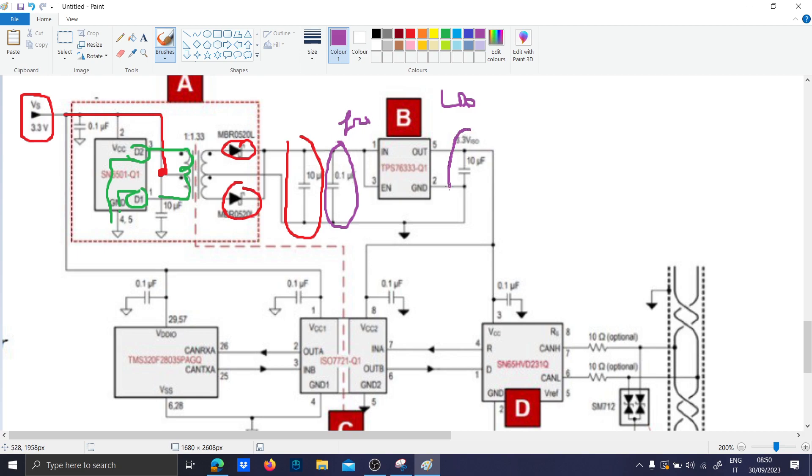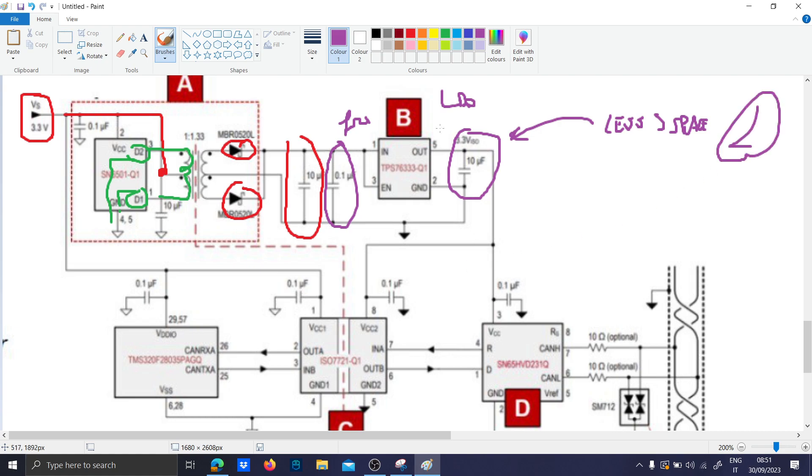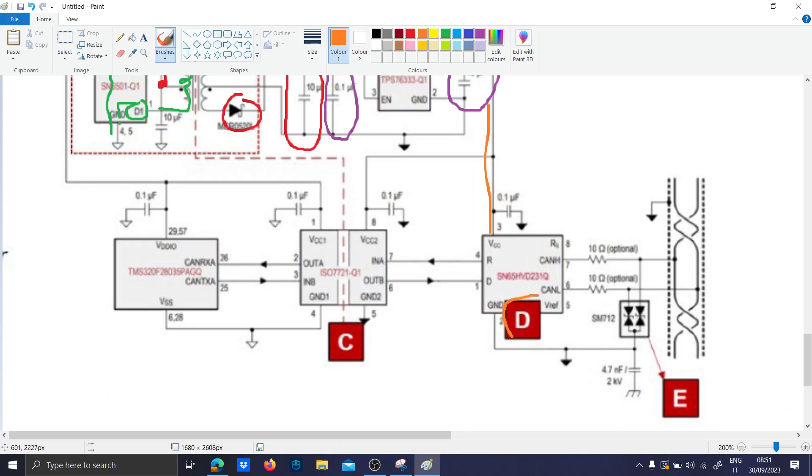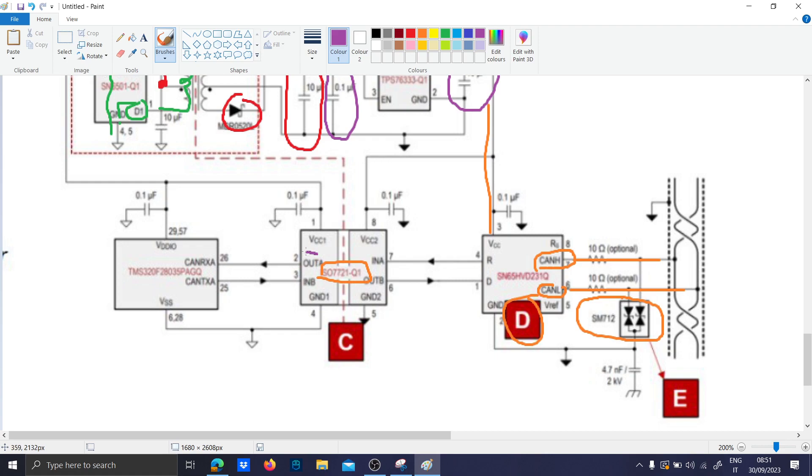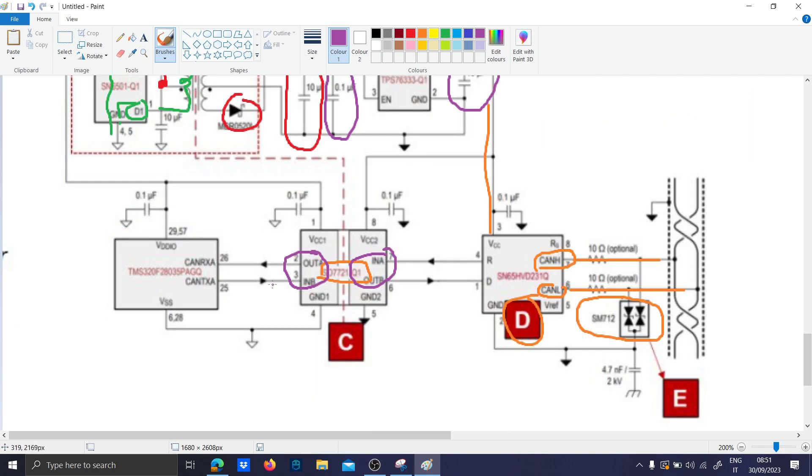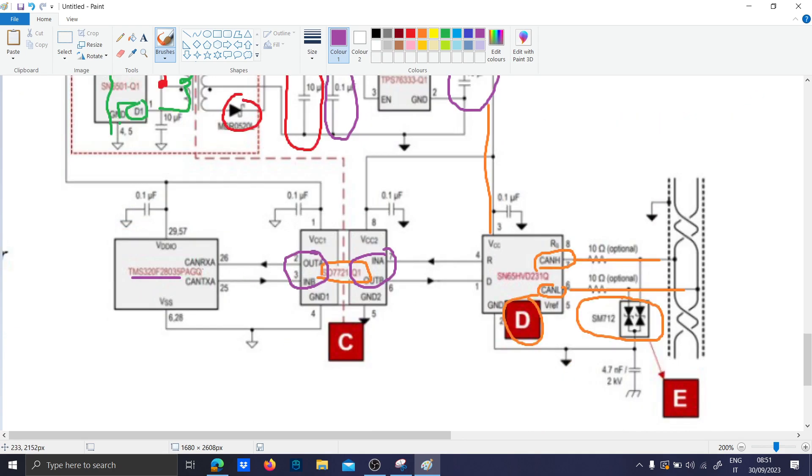This LDO has an output which requires less space than the inductor. So this supply goes into the CAN circuitry here which has the CAN H and CAN L, then you use the SSM1712 to protect the CAN lines. Basically the ISO7721 is an isolator. It takes the signal here and isolates them here.